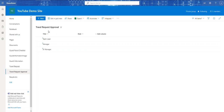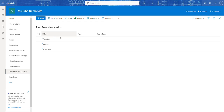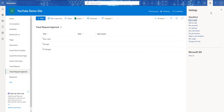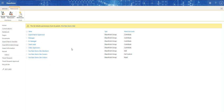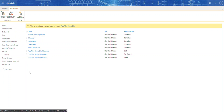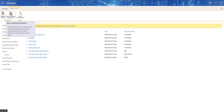By default, everyone has access to this list right now. If I go to List Settings and then Permissions for This List, you can see everybody that has access to the site also has access to the list — it inherits the parent's permissions, as shown here.